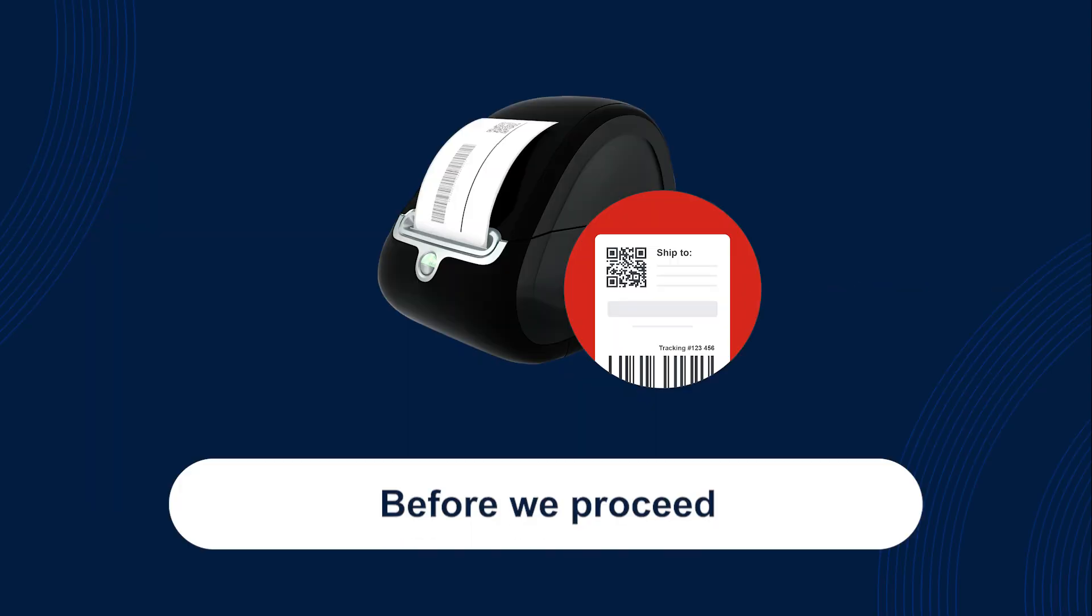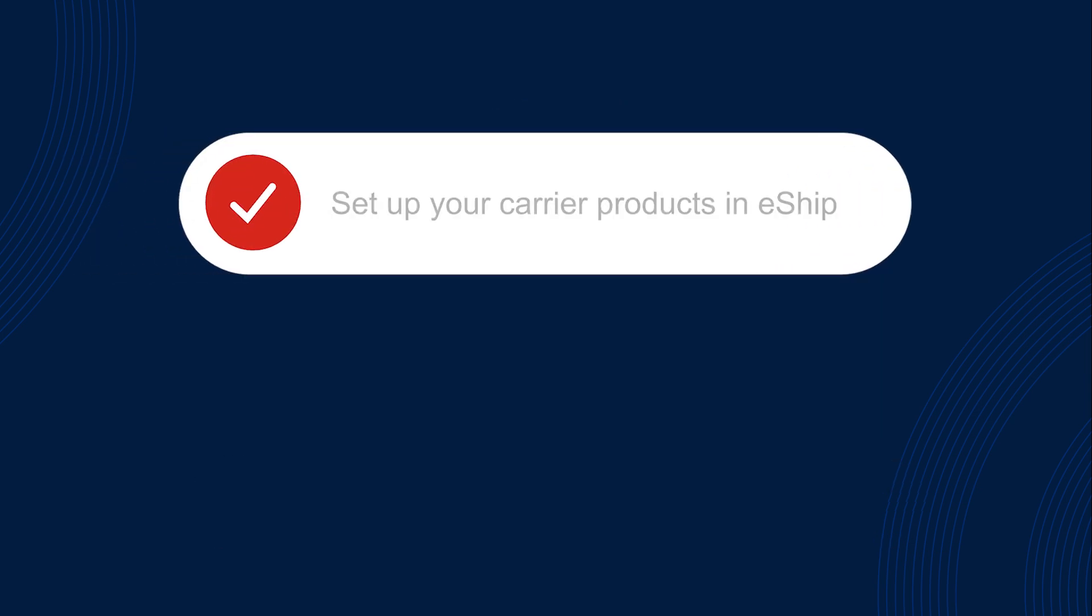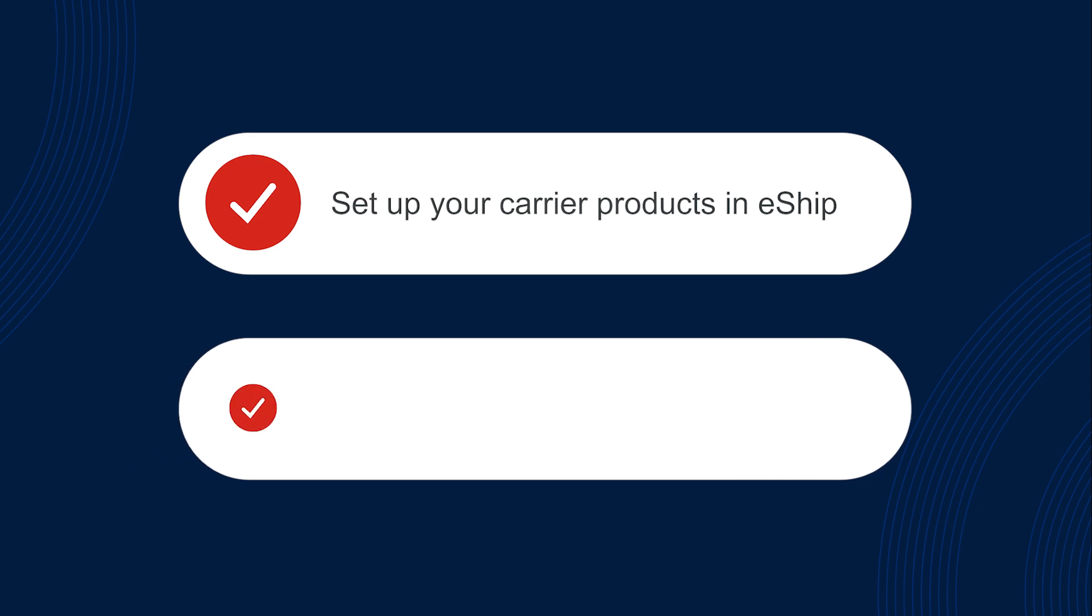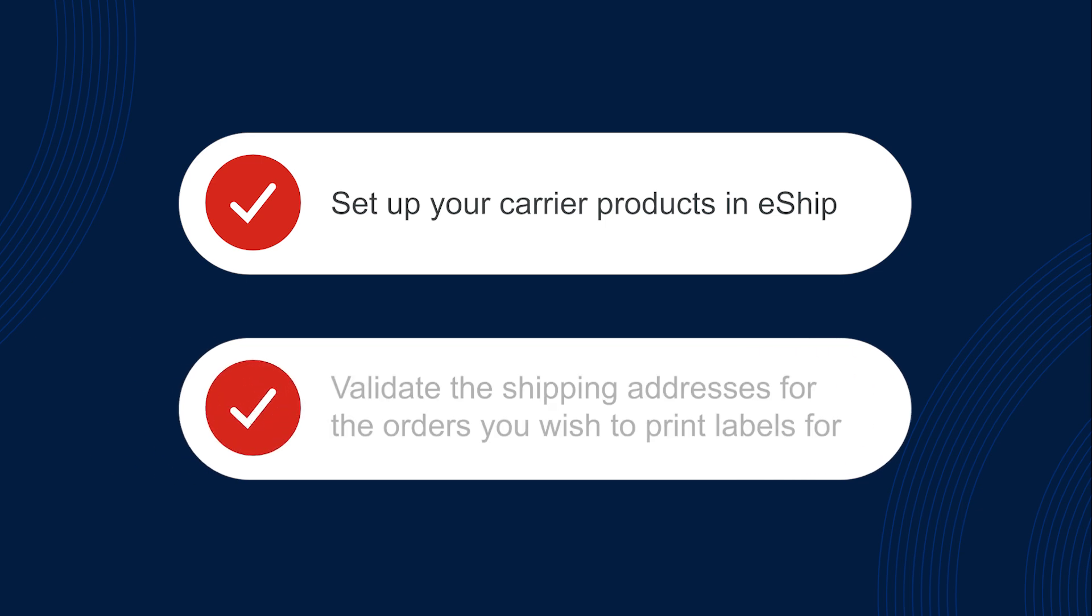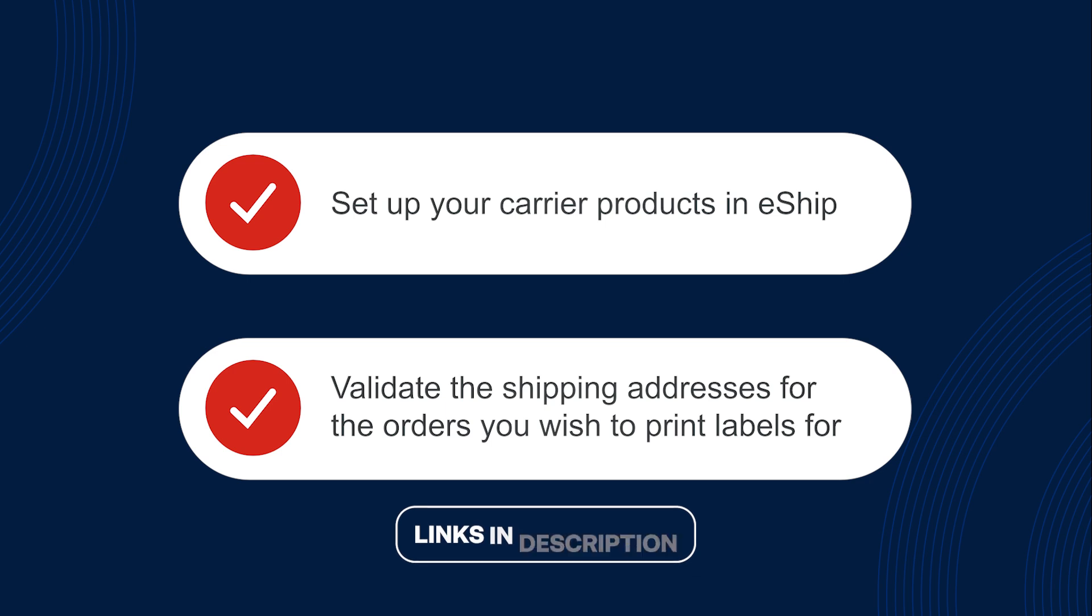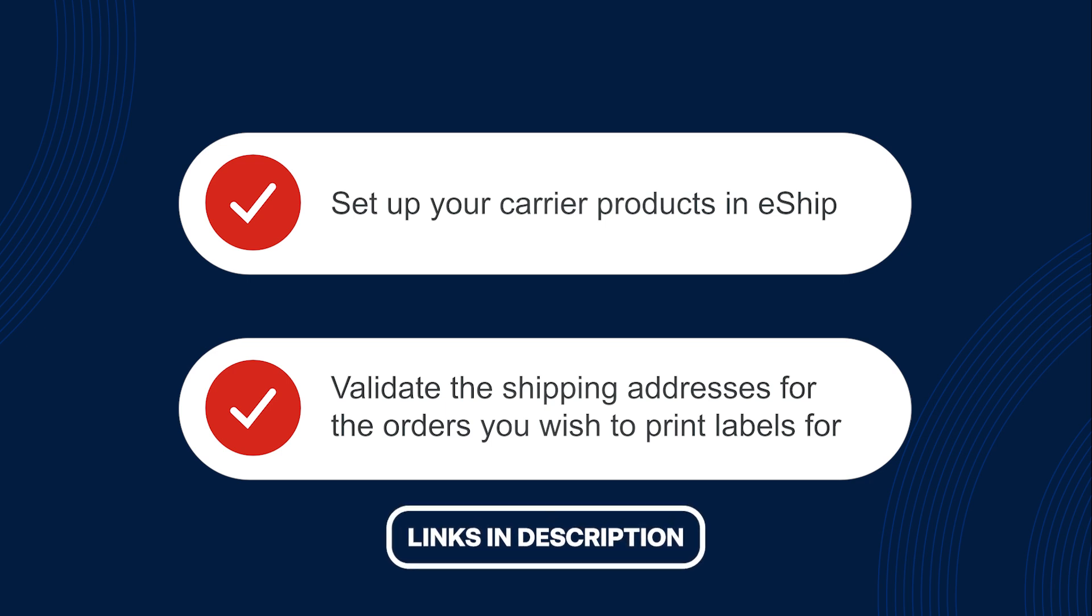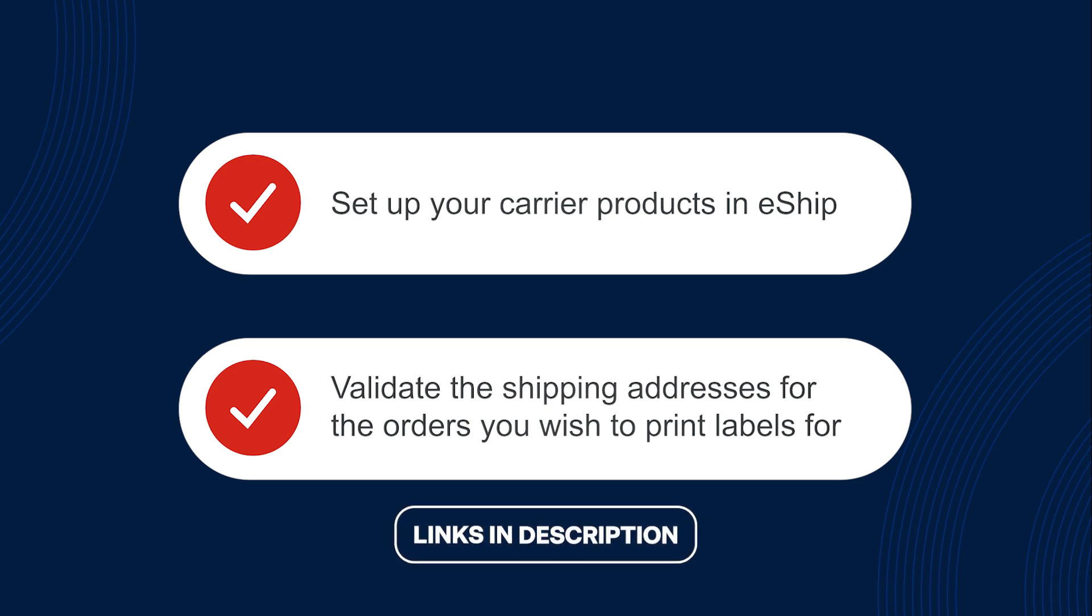A couple of notes before we proceed. Before you create and print labels ensure you've completed the following steps. First, set up your carrier product in eShip and validate the shipping addresses for the orders you wish to print labels for. You can check the links in the video description for more information on these steps.